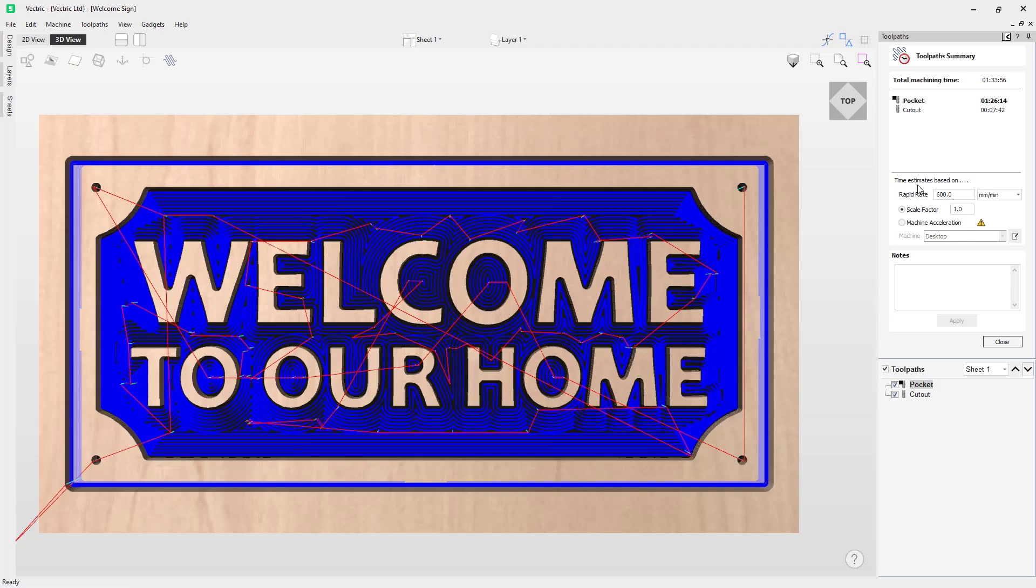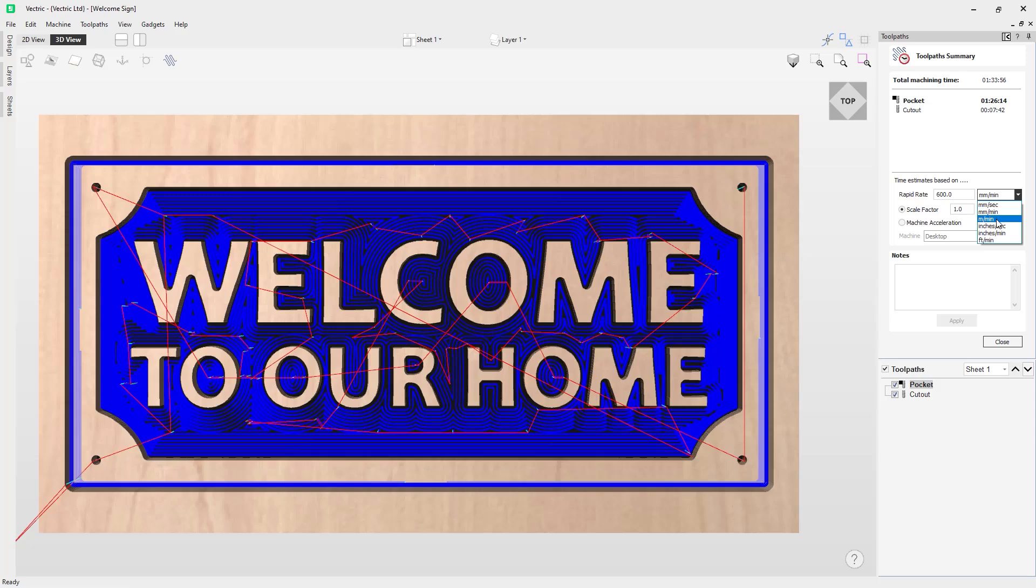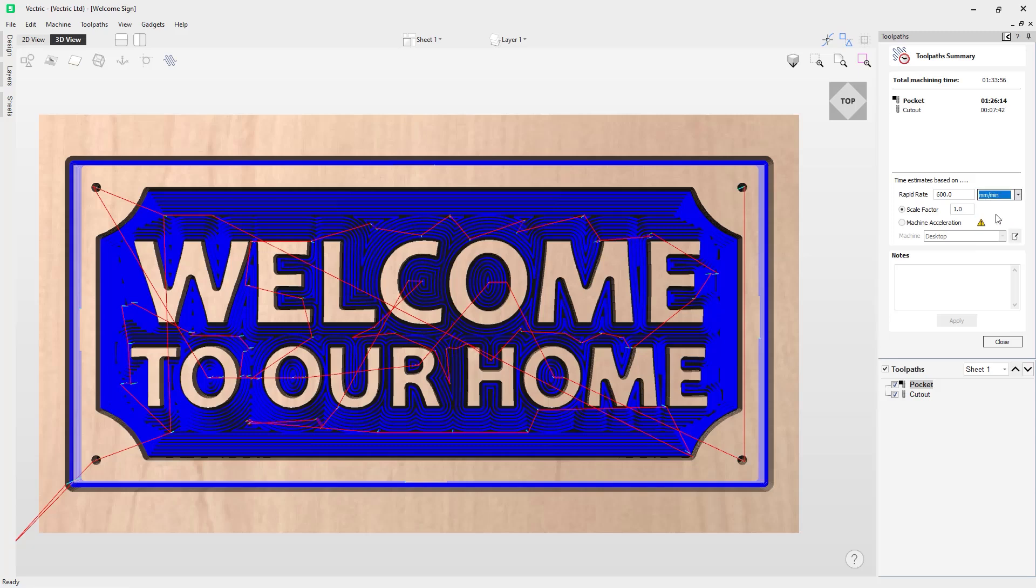We can follow my mouse pointer down here to the time estimates based on. The first one is the rapid rate. The rapid rate is when the tool lifts up and moves its fastest rate possible to get to the next position so it can plunge and carry on machining. That is called the rapid rate. This value here is correct for my current settings on my machine, but do double check these for your machine. You can left mouse click on this drop down list and set this to the parameters you need. You have millimeters per second, millimeters per minute, meters per minute, inches per second, inches per minute and feet per minute as well.